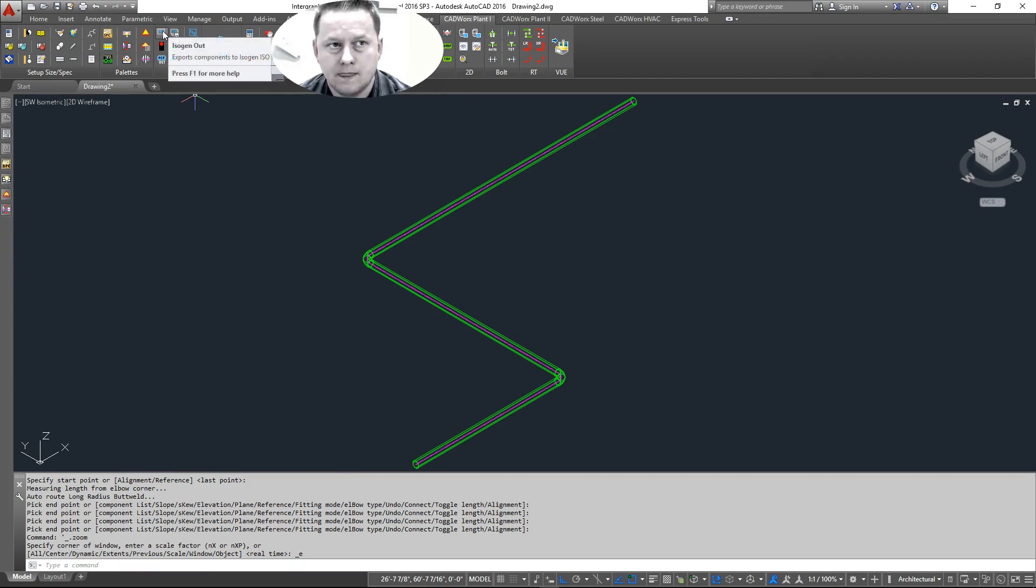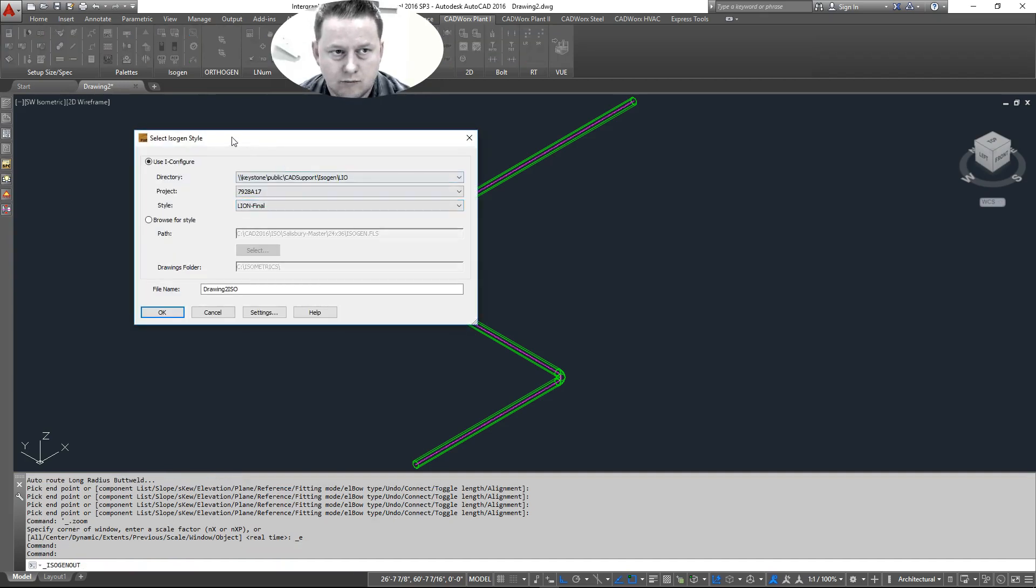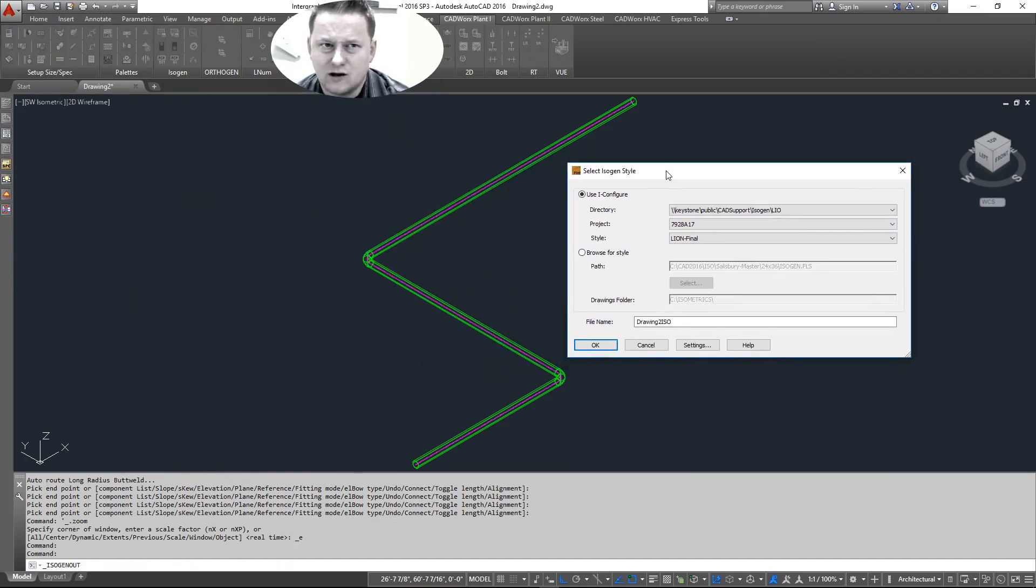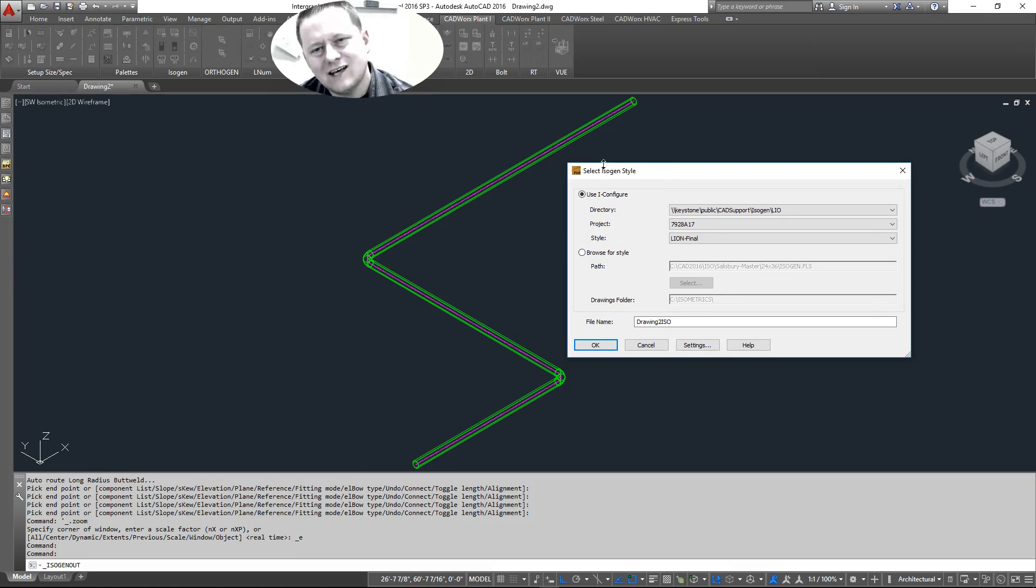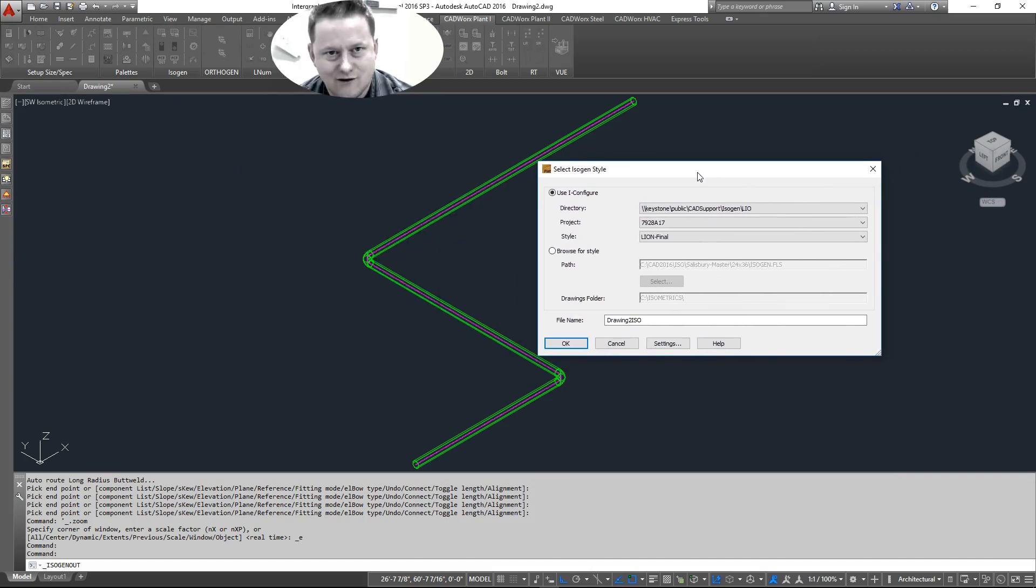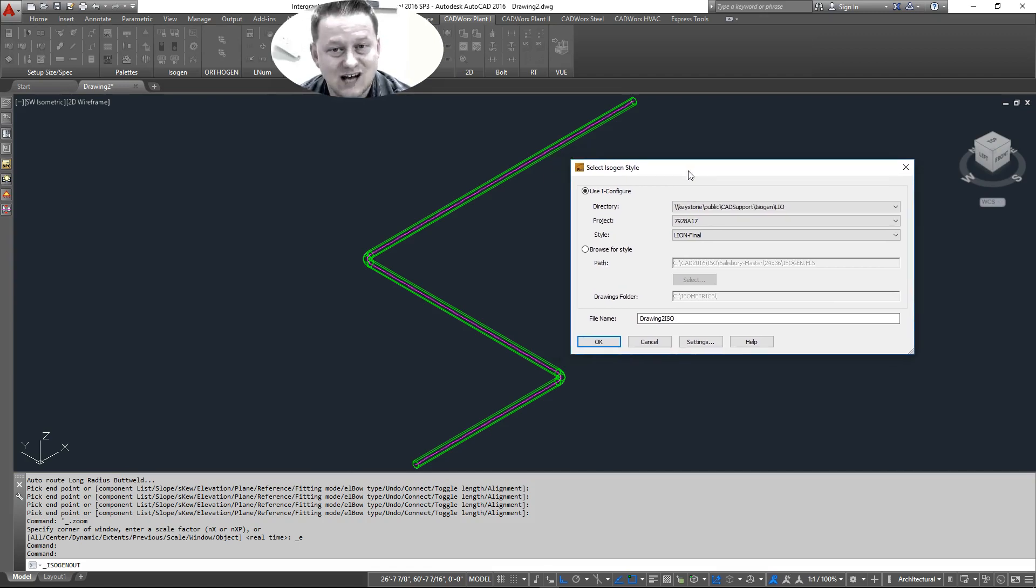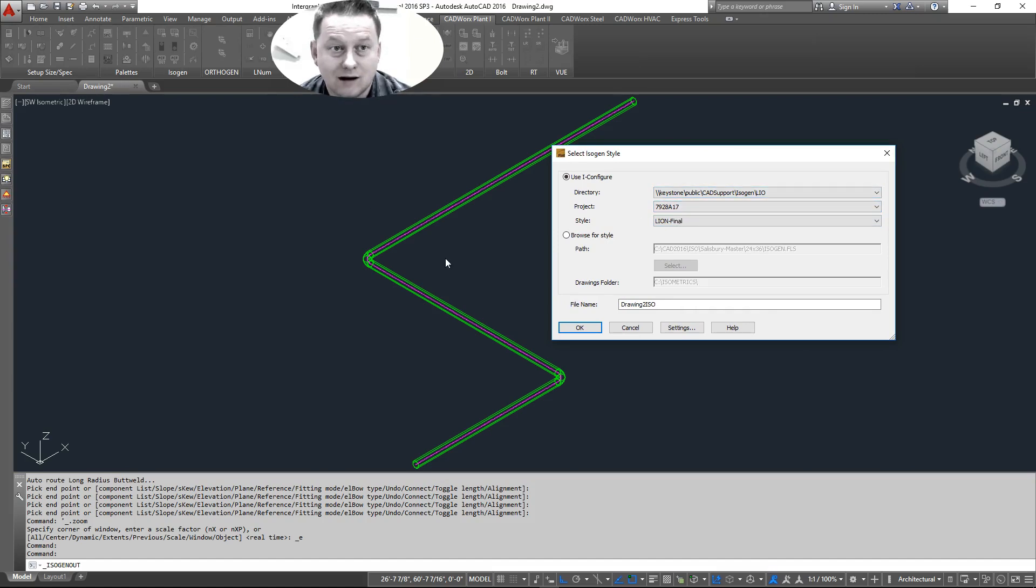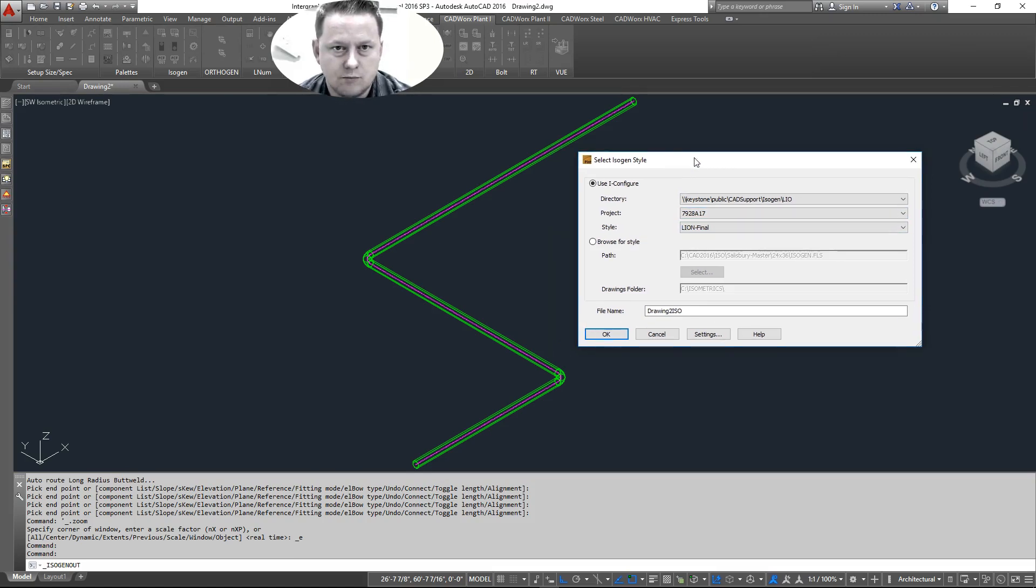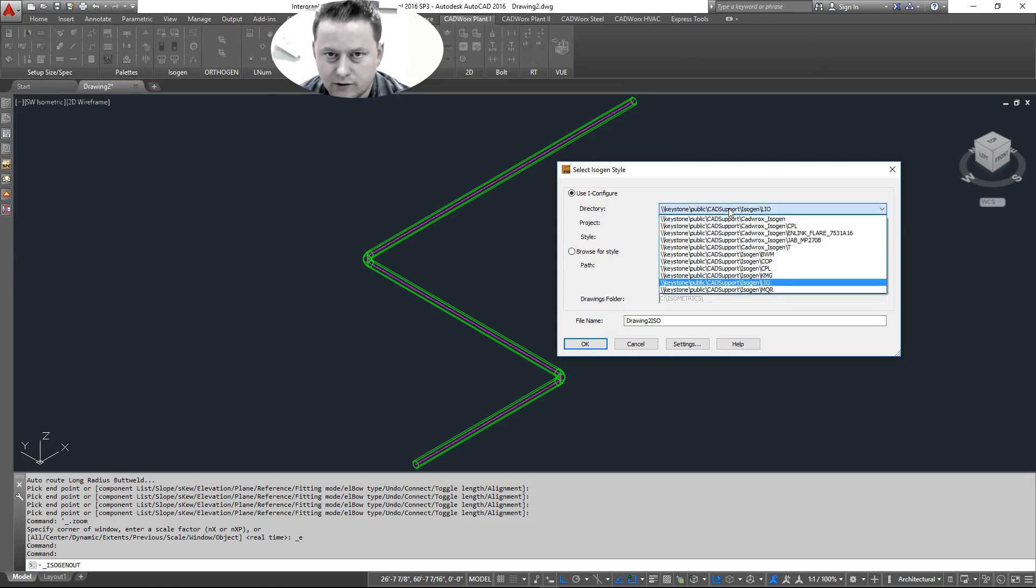Isogen out brings up your dialogue. Now this is important to understand the differences between Isogen out and Isogen batch because Isogen batch will not bring up this dialogue. I don't know why they decided that that was the way they wanted to do it, but that's the way they wanted to do it. So your Isogen out, whatever you set this to and you run with, that's what Isogen batch will automatically pull from when it's running its routine. So if you want to batch, you need to make sure you already do an Isogen out for the proper style.